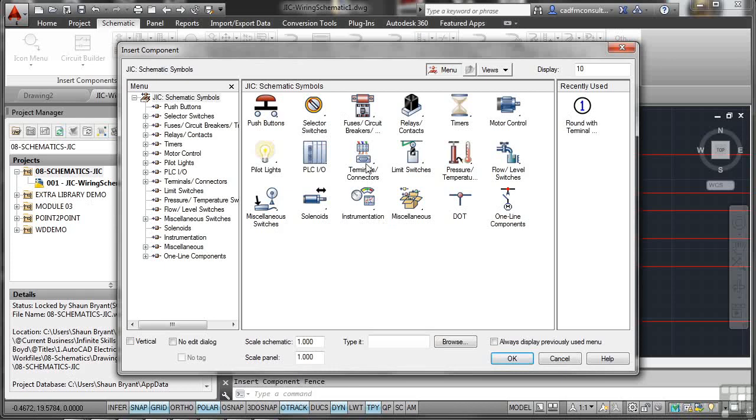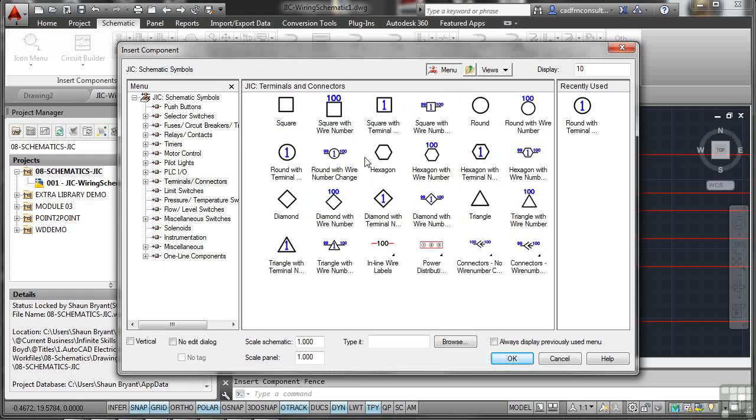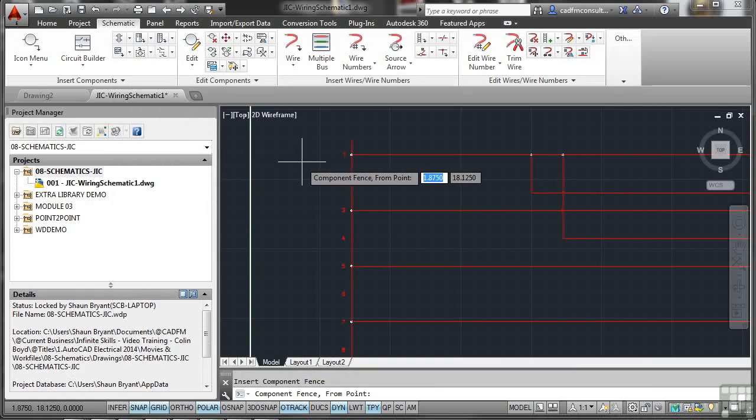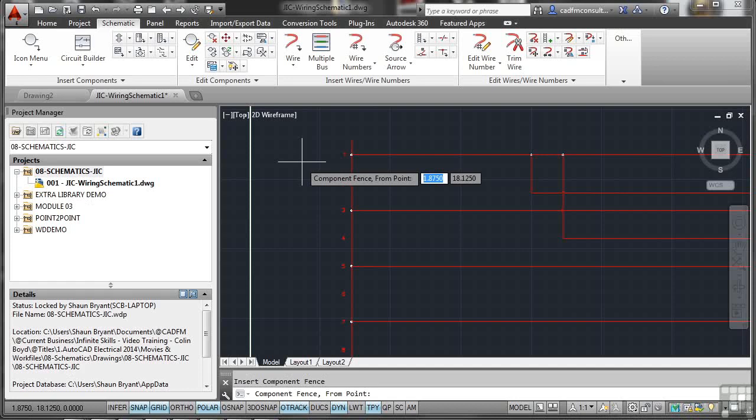There's my Terminals icon there. And what I'm going to do now is select the terminal or connector I want to use. Now, these are JIC. They're American Imperial Standard. I'm going to use a round symbol with the terminal number, that one there. You then get this weird prompt. It doesn't actually give you the option to put a symbol in just yet. What it's asking you to do is specify a component fence from a point. Now, if you've used AutoCAD before, the vanilla AutoCAD, you'll know that the fence command allows you to draw a line through a group of objects and apply a particular command to those objects selected by that line.